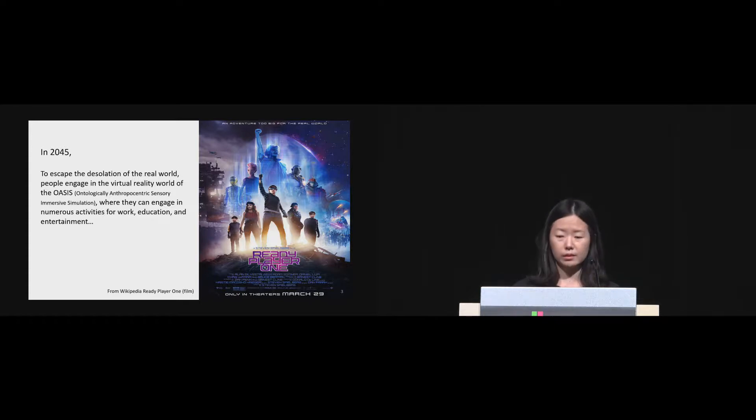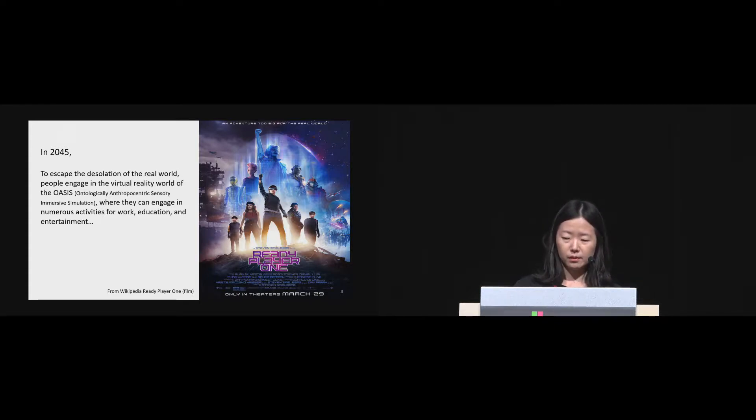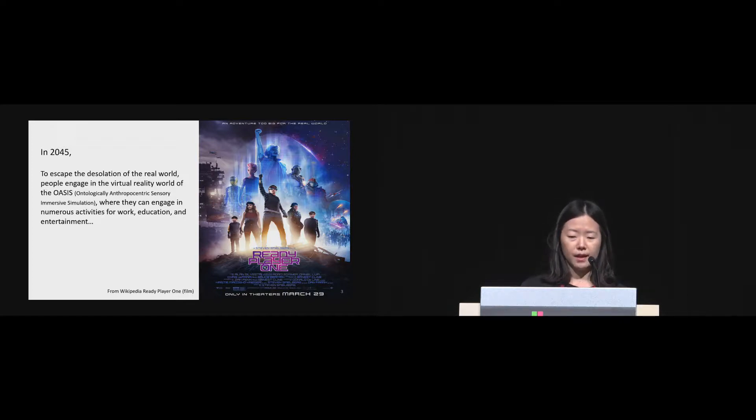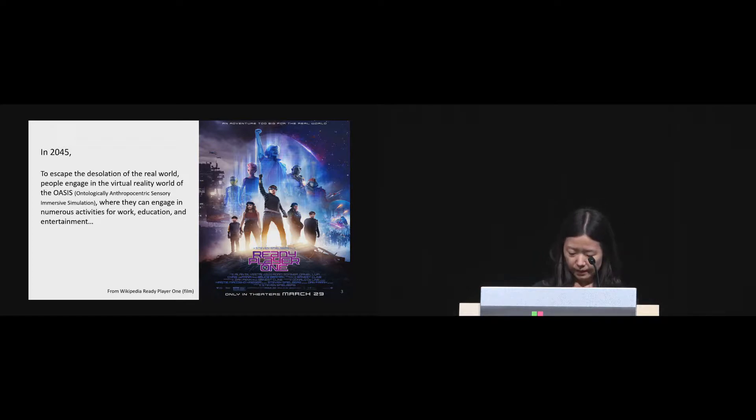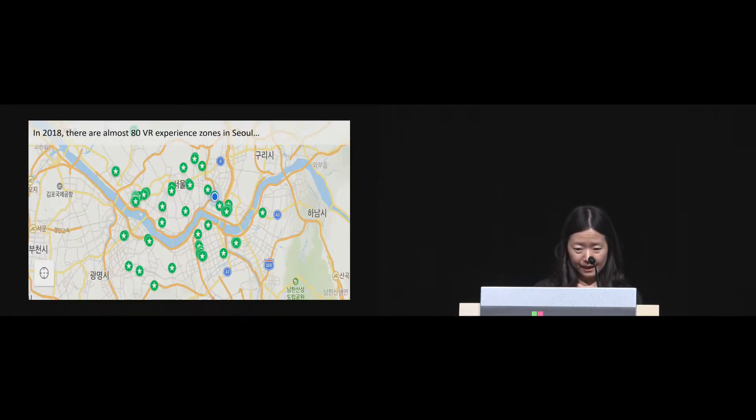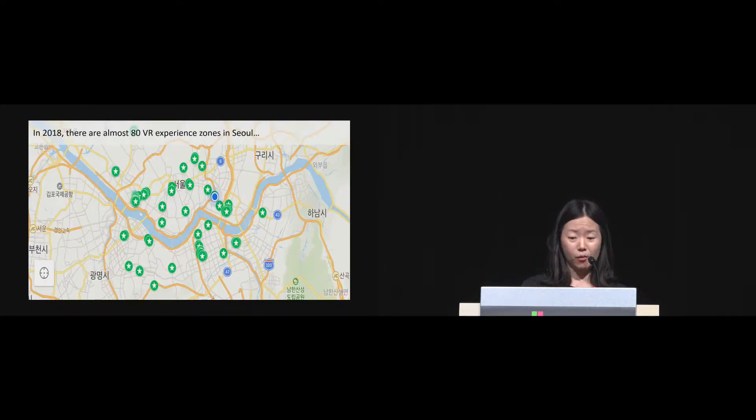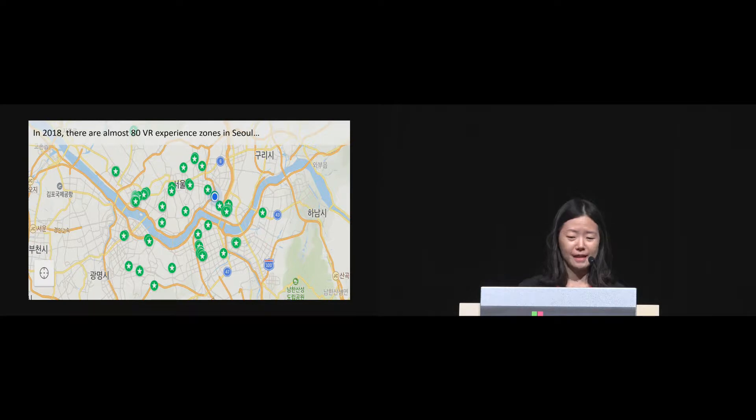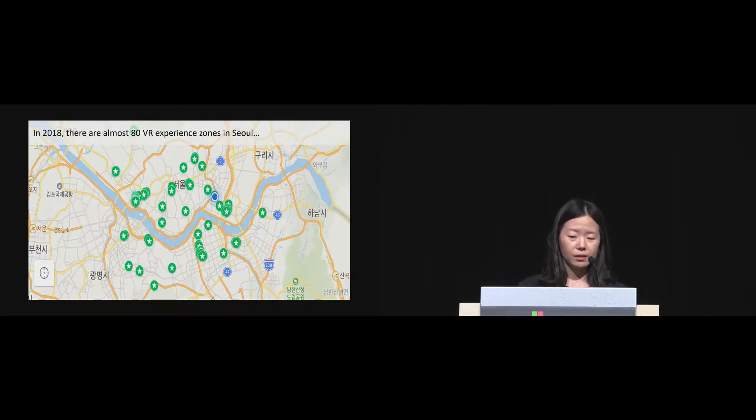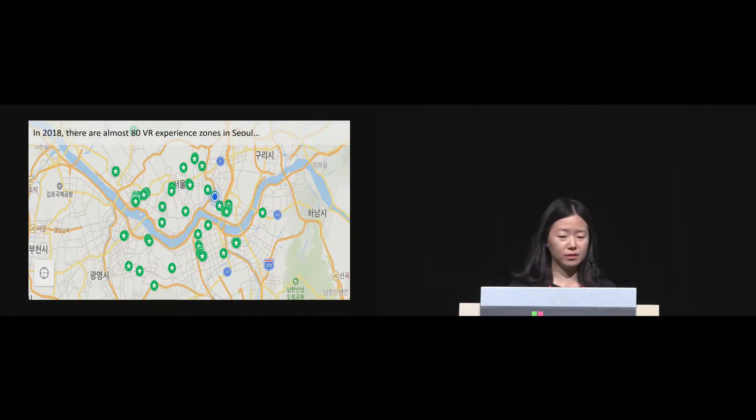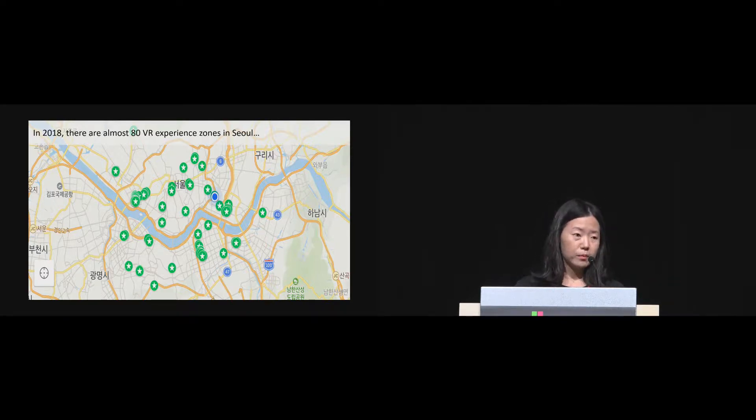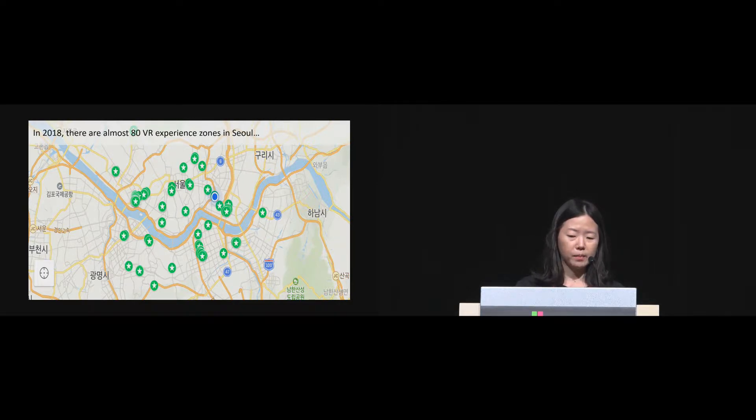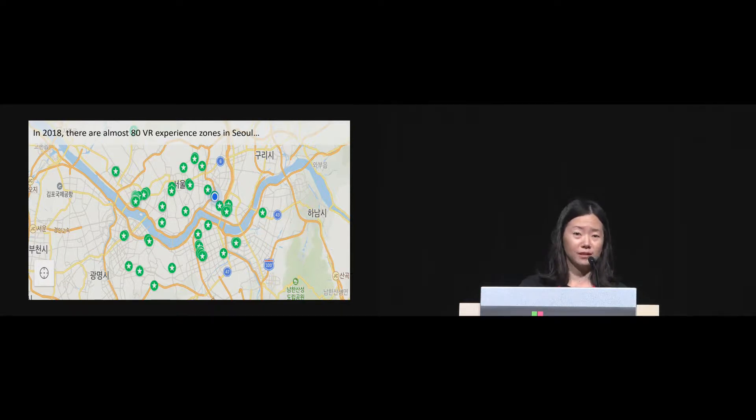Actually, the movie was taken by using those motion capture devices, working exactly the same way as the one we used in this study. The movie is based on a sci-fi novel, so it could sound too fictional or too far away from reality. However, there are already almost 80 VR experience zones in Seoul. This is a map of Seoul. Stars in circles represent the locations. There might be someone who tries to build the virtual society already among this audience.